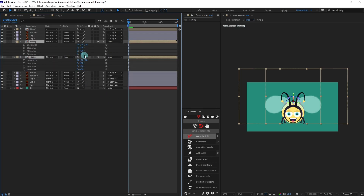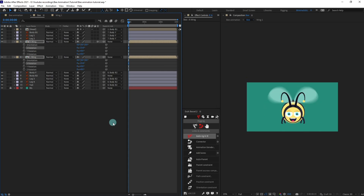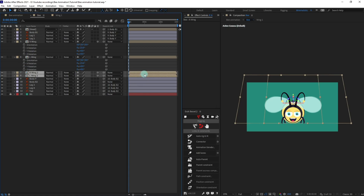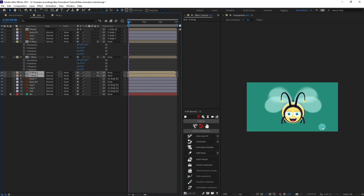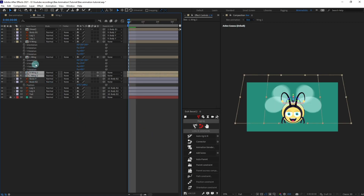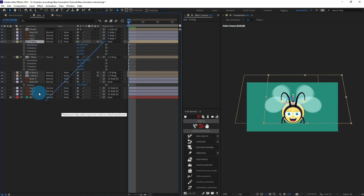We can even go further and select these two wings, convert them into 3D layers, and go to Rotation to slightly rotate them in the X axis because when it's in front view it's not completely flat. That's looking better. We can even copy these layers again and offset them if you want to add more wings to the bee. Now let's select all three wing layers and parent them with one wing layer, and parent that wing layer with the body layer.